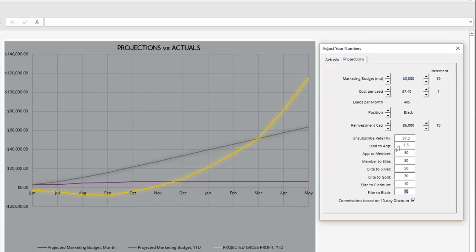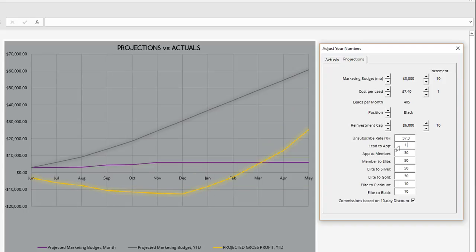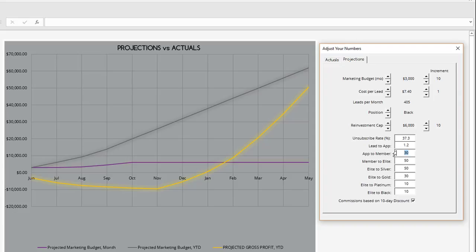I recently talked to one of our more successful affiliates this year, and that person is achieving about a 1.2% lead to app conversion rate. However, they've got very strong conversion rates here in the DEA sales, and this person has a very profitable DEA business.